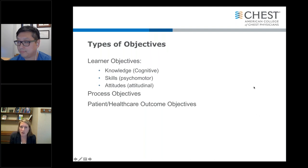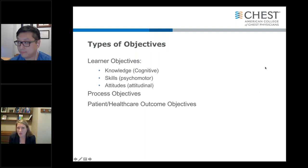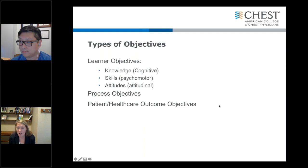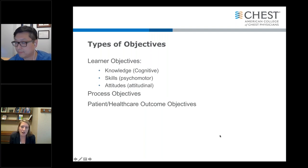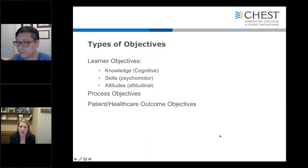There are different types of objectives. Most of what we're going to talk about in this webinar is learner objectives. There are knowledge objectives — also called cognitive objectives — which are the most common. These are what we hope the learner will come away understanding, knowing, or being able to apply. We also want to remember that there are skills objectives, which could relate to a procedural skill, a communication skill, or an attitudinal objective such as how you approach a difficult conversation or biases in the workplace.